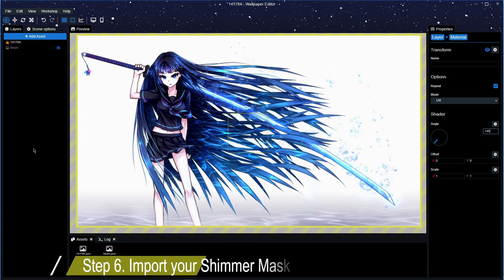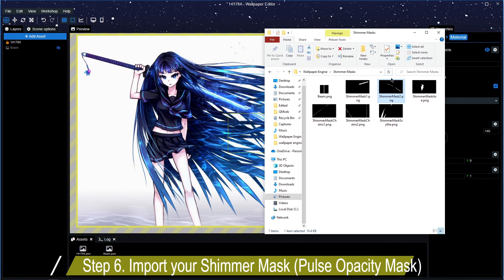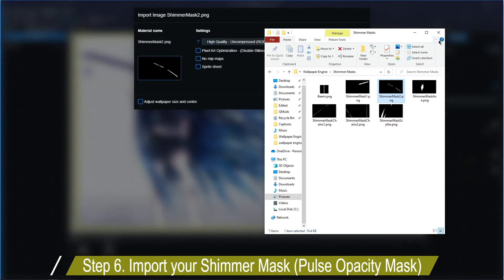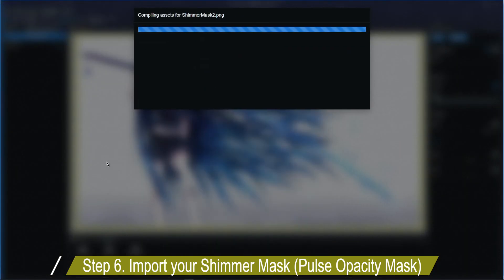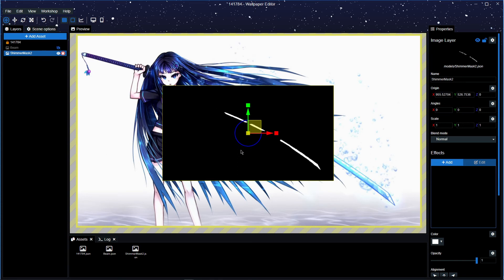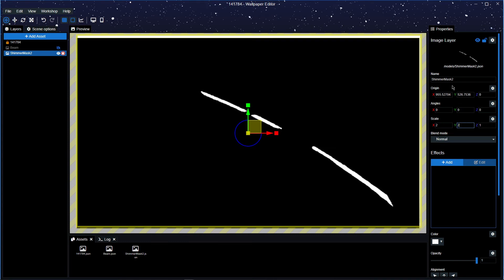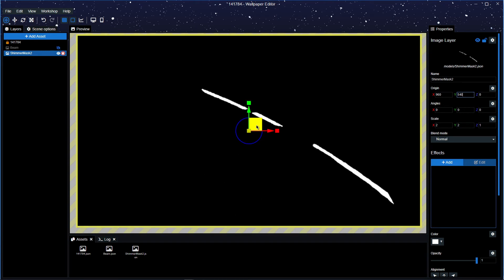Once we've hidden the beam layer, we're going to get the shimmer mask we created before — the opacity mask — and import it into our image. As you can see it's a little bit small, so we're going to scale it to 2 on both the X and Y axis, then set the position to 960 and 540.